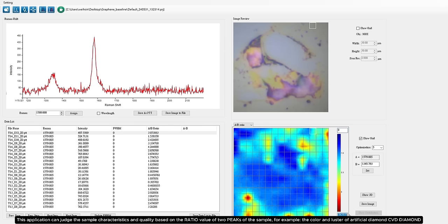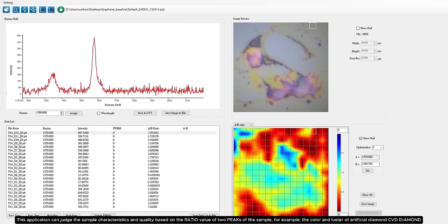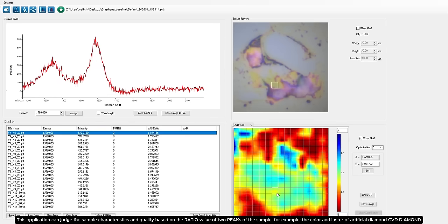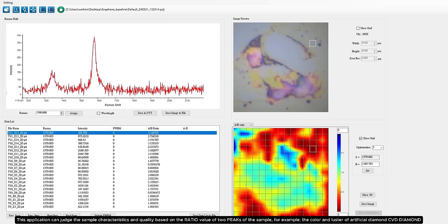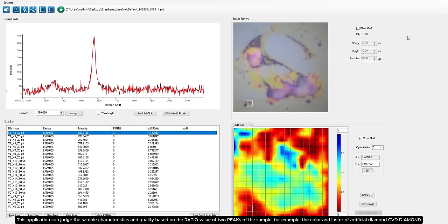This application can judge the sample characteristics and quality based on the ratio value of two peaks of the sample. For example, the color and luster of artificial diamond or CVD diamond.